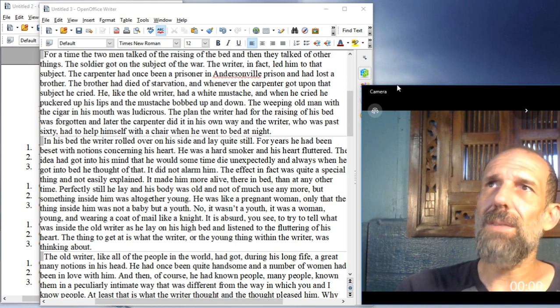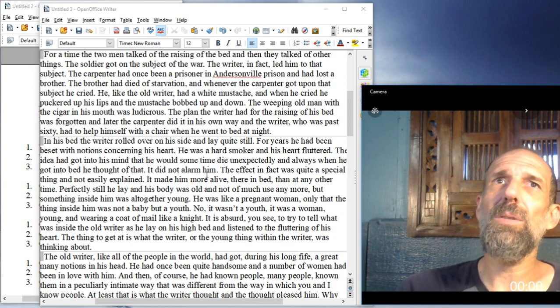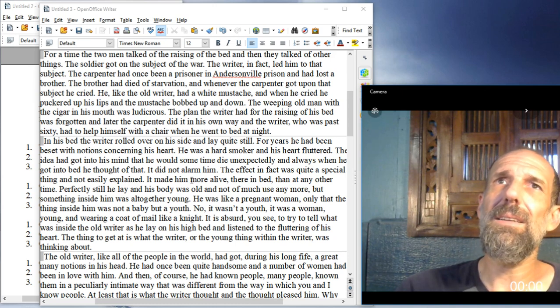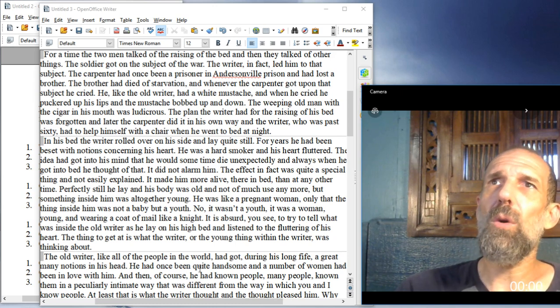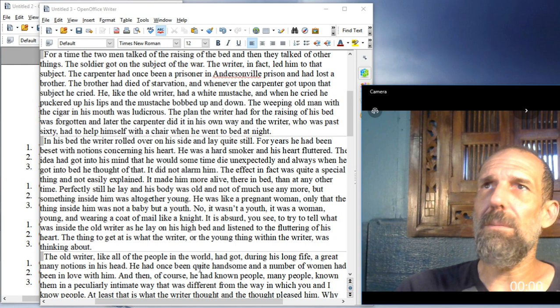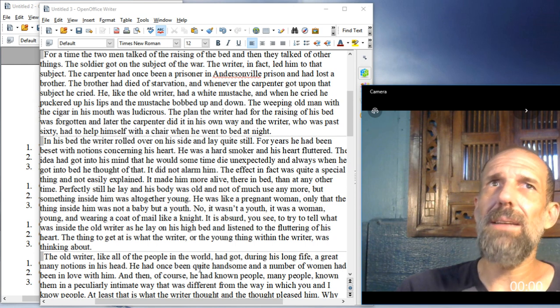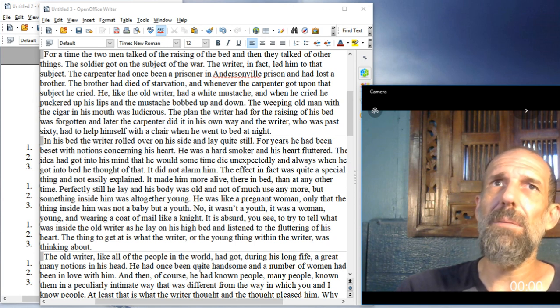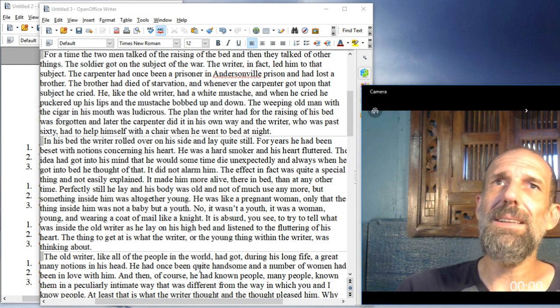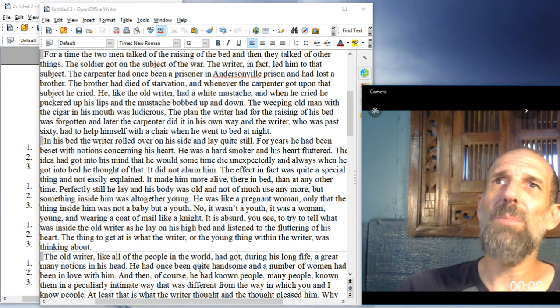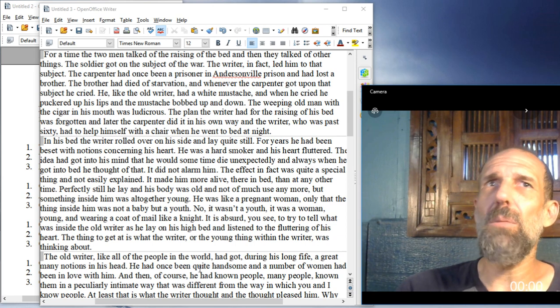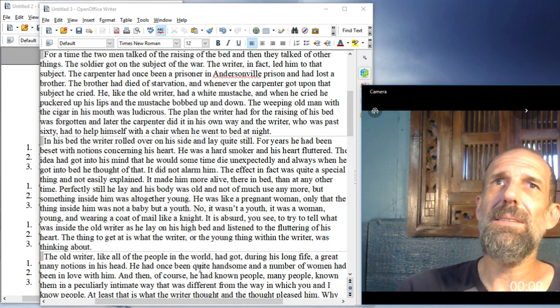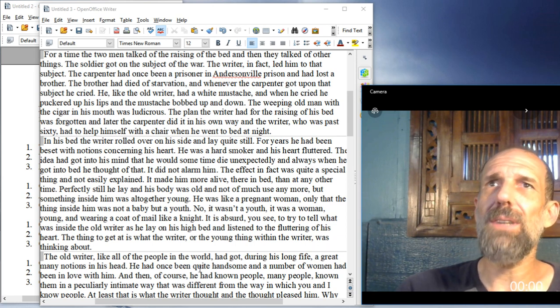The effect, in fact, was quite a special thing, and not easily explained. It made him more alive there in bed than at any other time. Perfectly still, he lay, and his body was old and not of much use anymore, but something inside him was altogether young.